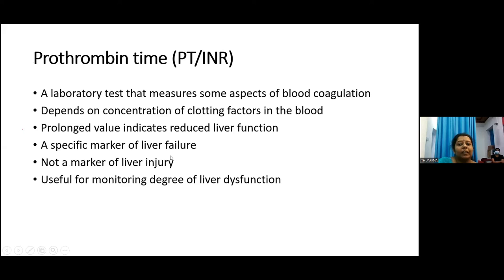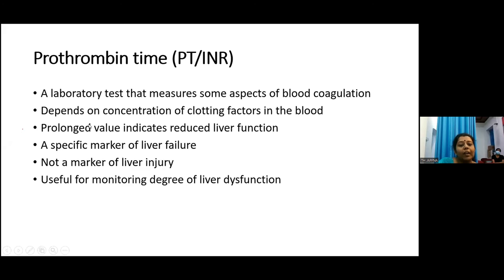Prothrombin time measures blood coagulation and depends on the concentration of clotting factors. A prolonged value indicates reduced liver function and is a specific marker of liver failure. Compared to serum albumin, it is an acute marker but not a marker of liver injury — for example, in ischemic hepatitis, transaminases go up very high but prothrombin time is normal in the initial stages. It is useful for monitoring the degree of liver dysfunction.